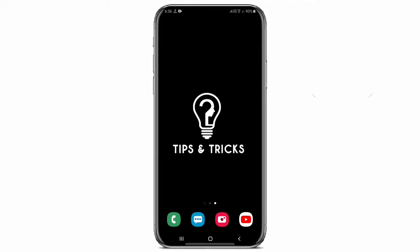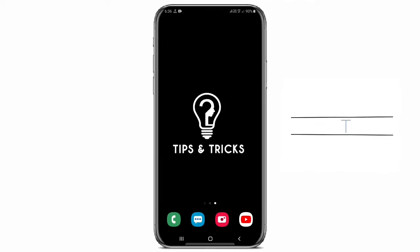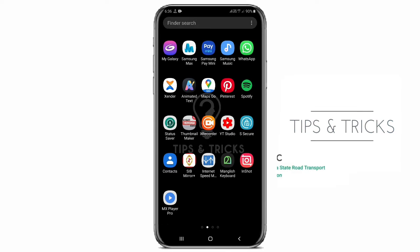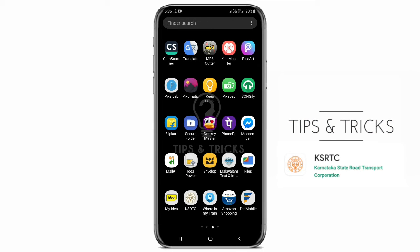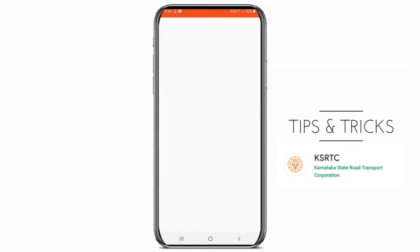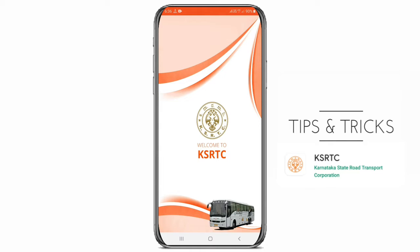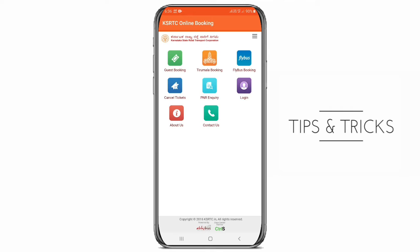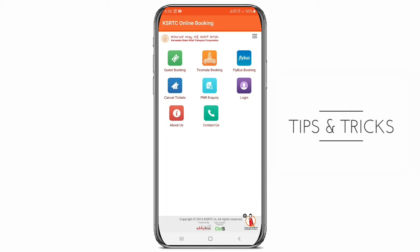What's the name of KSRTC? I'm going to share an application in the Play Store. I'll show you the link in the description box. You can get the interface and get the ticket.